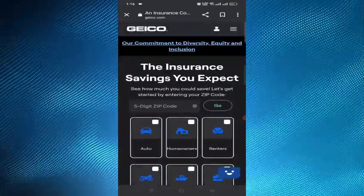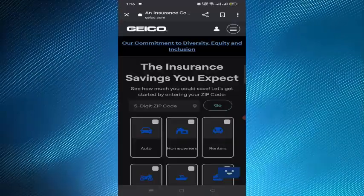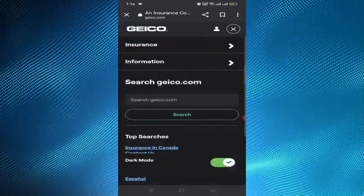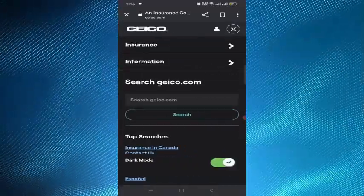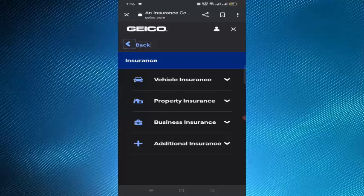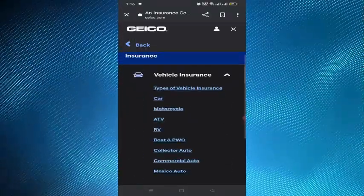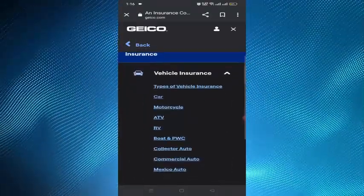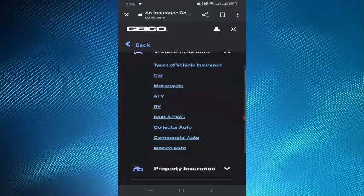Step 3 is to provide your cancellation date. Once the agent has verified your identity and confirmed your cancellation request, they will ask you when you want your policy to end. You can choose any date in the future, so you will need to provide your desired cancellation date.